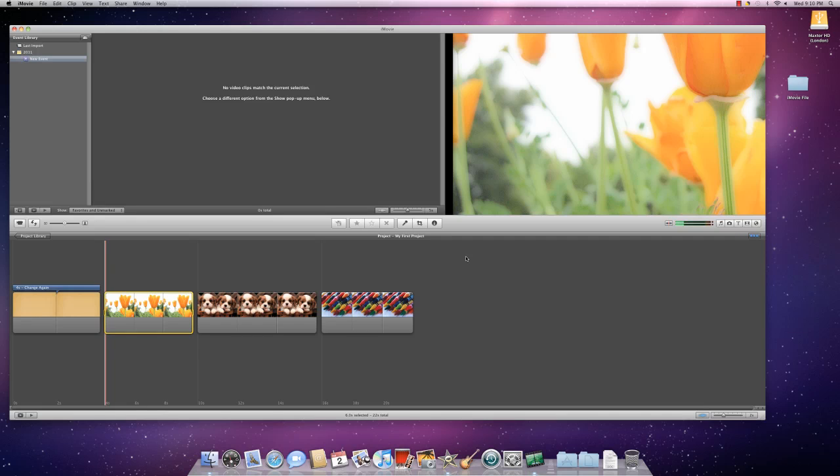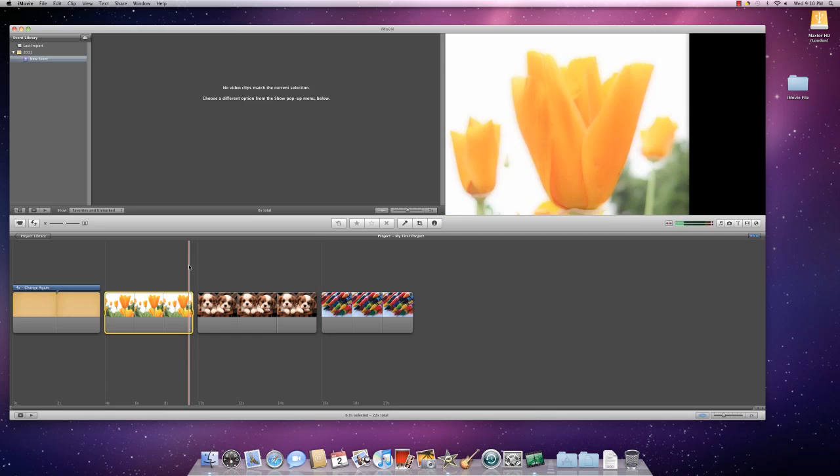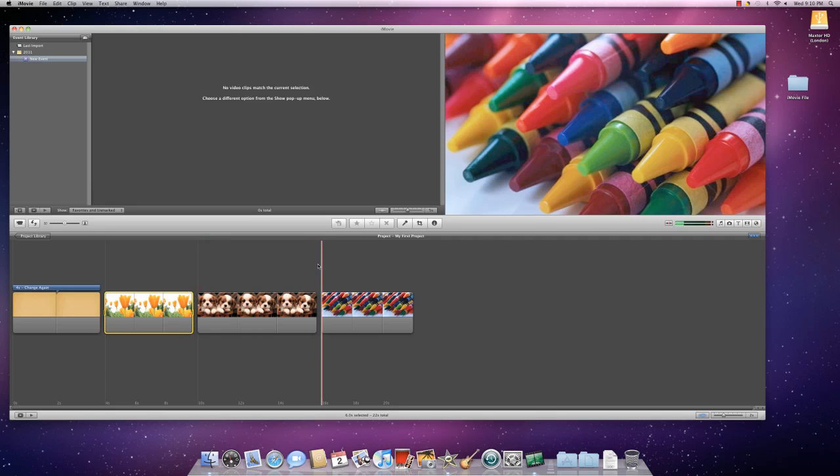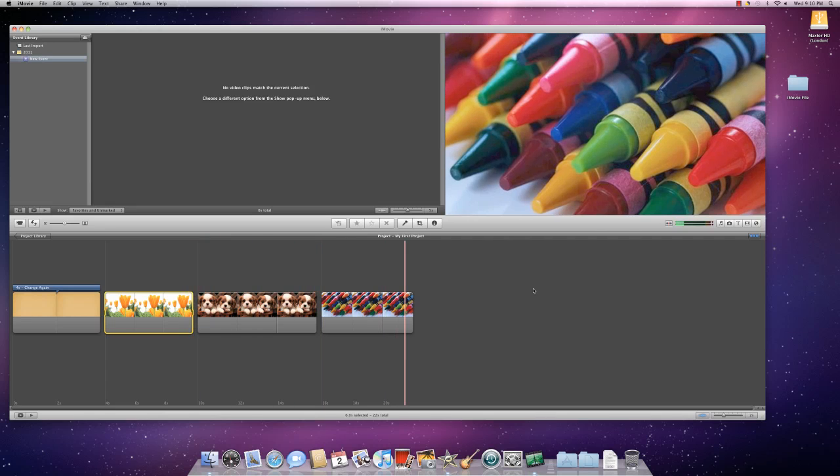I want to add a transition because it's kind of choppy in between each. That's always a more finished effect to add a transition.